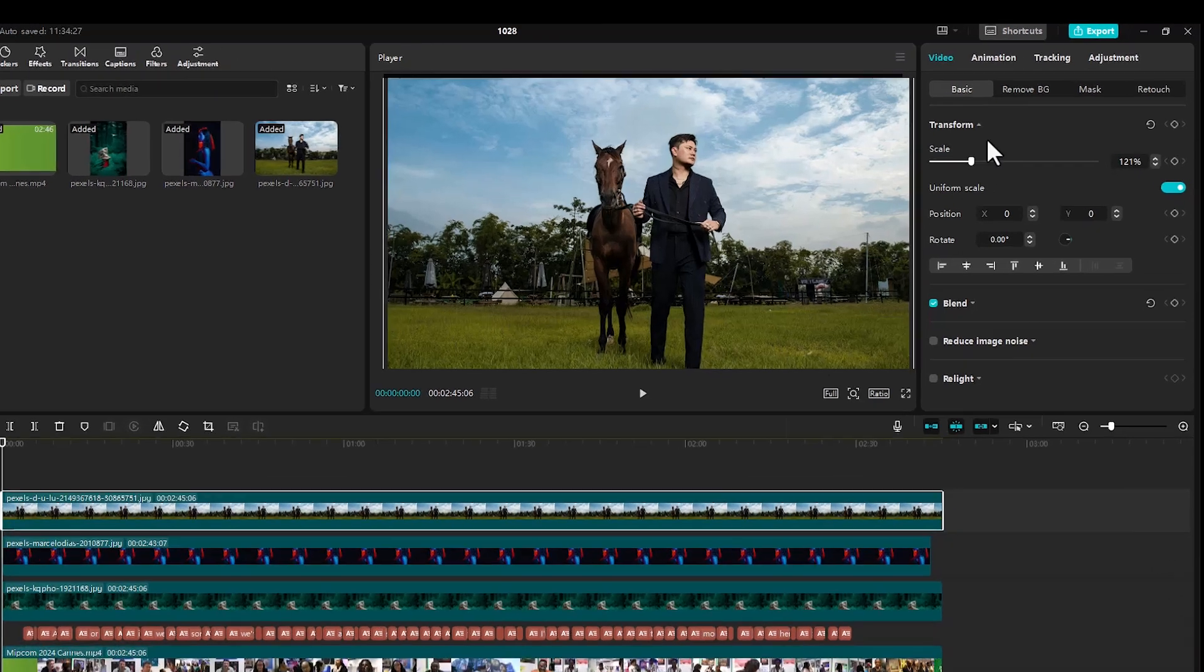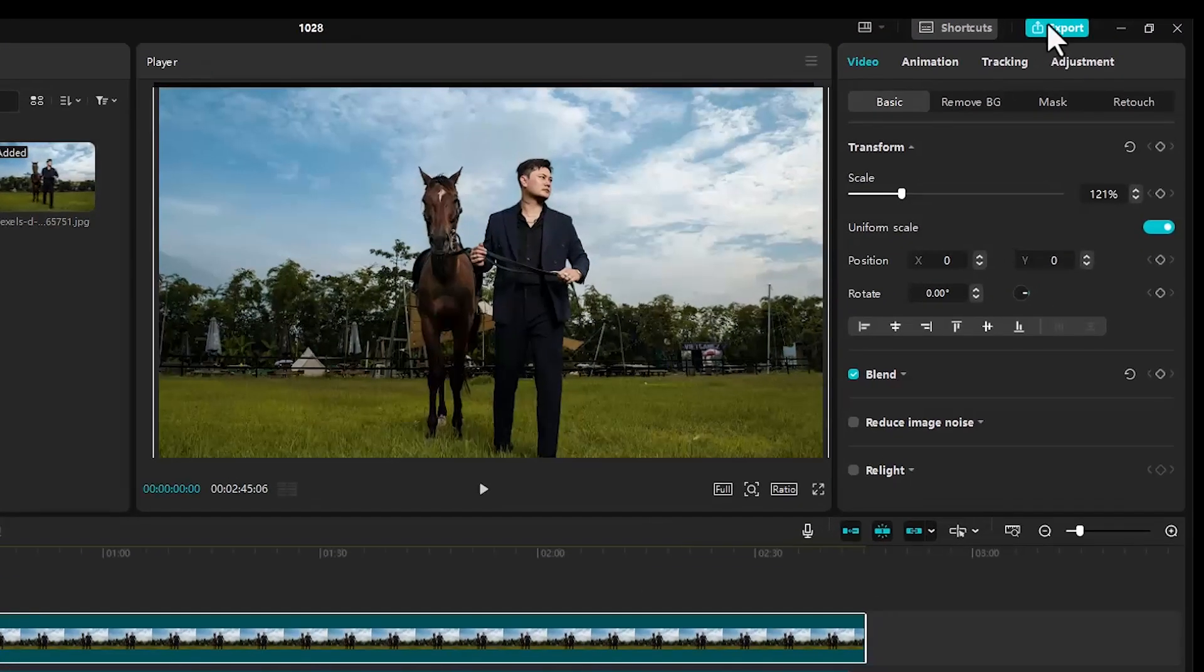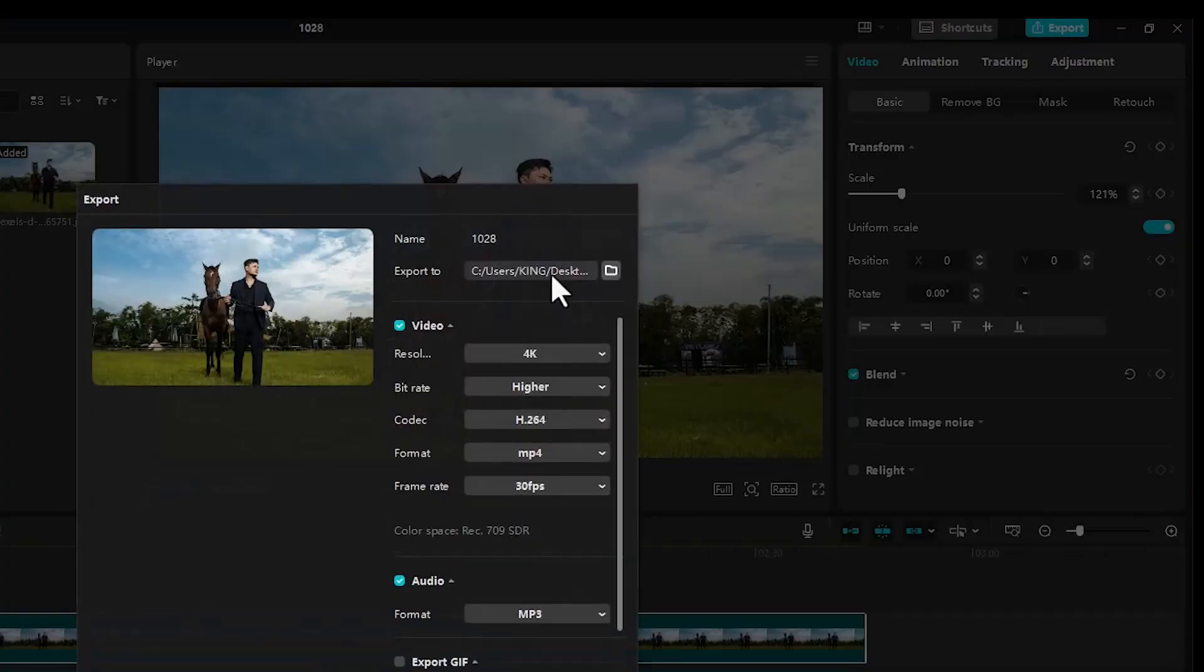To begin, come over to this top right portion over here and select the export tab. And this export window over here will appear.